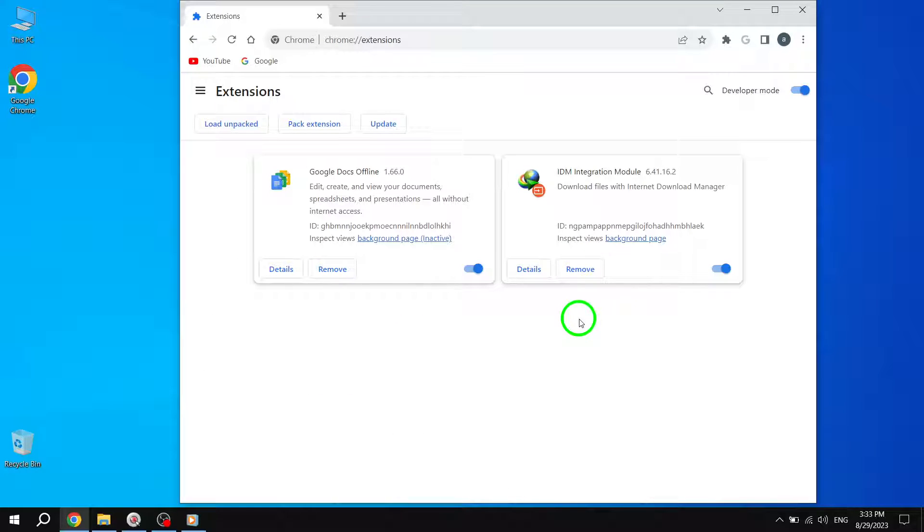With these steps, you should be able to resolve the issue of untitled blank pages in Google Chrome.